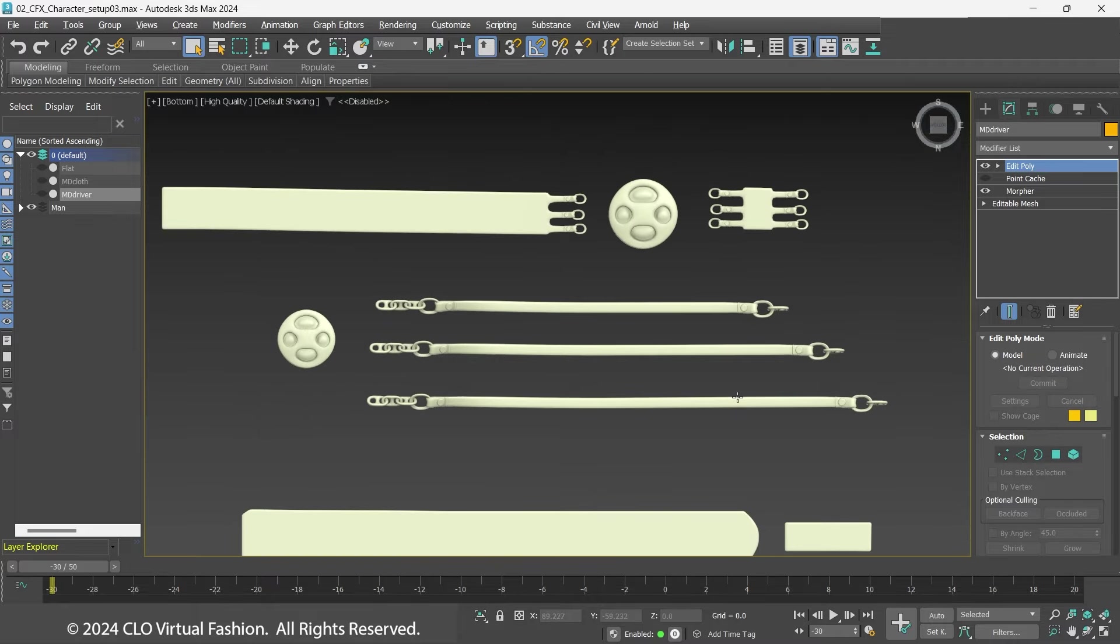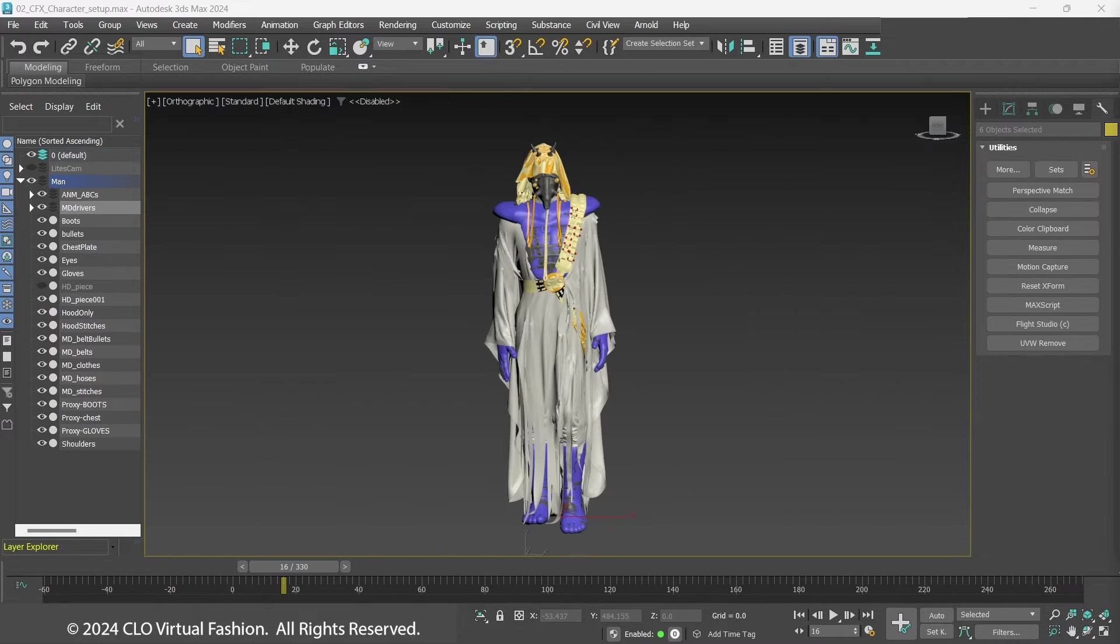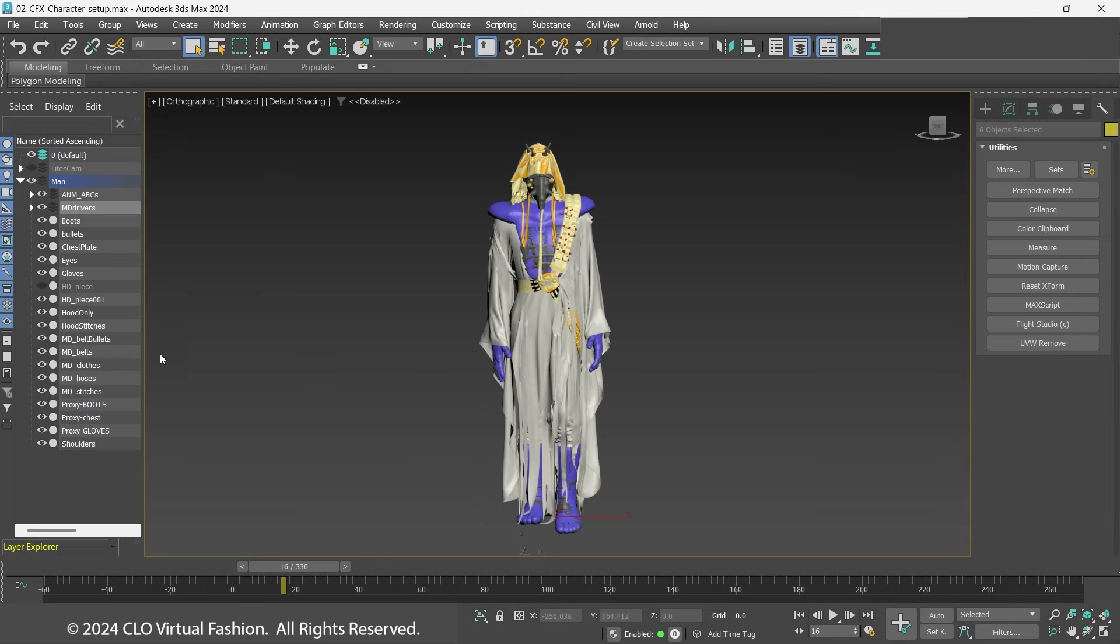Wrap this geo to the MDDriver. Once this is all set up, all simulations from Marvelous Designer can simply be plugged in to the clothing by updating the PC2 cache on the MDDriver and MDCloth objects. The same PC2 cache for one shot is used for both parts.